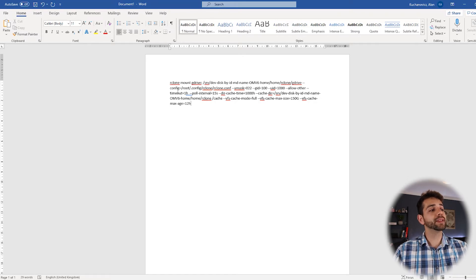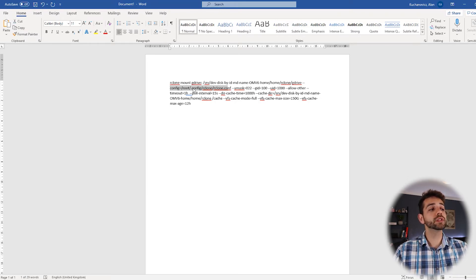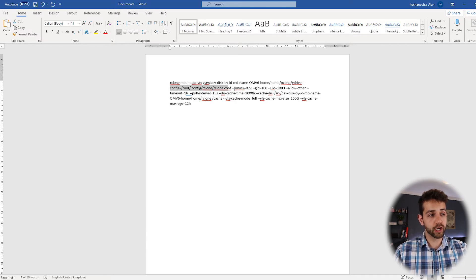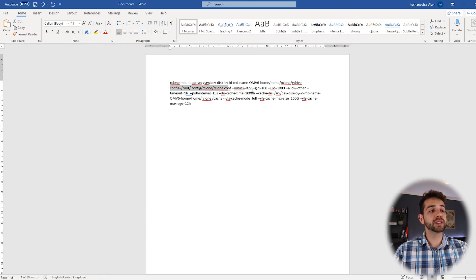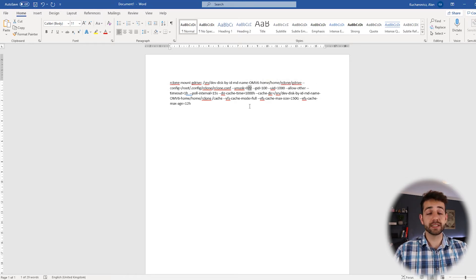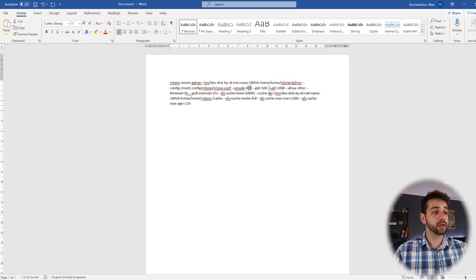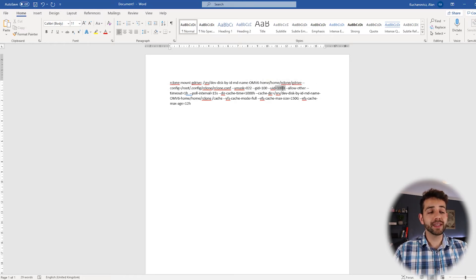The next step, they will get the configuration for RClone in the root slash point configuration, RClone, RClone configuration. It must come using port 22. It's a standard one.